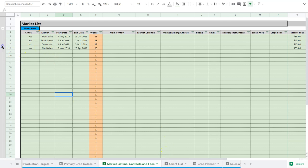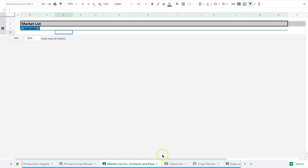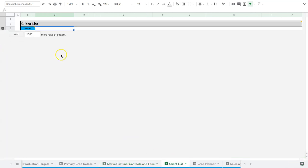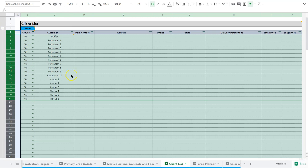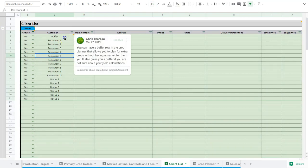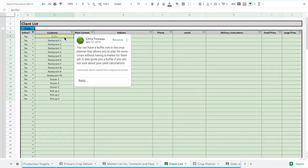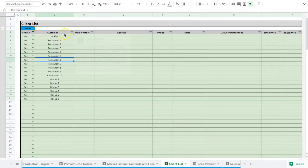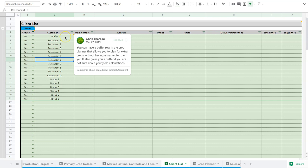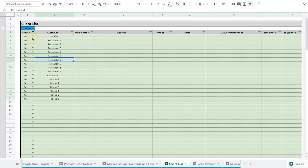So close this up and then head over to the client list, which is built very much the same way. Open that up. Same thing, we've got our customer name in here. Now I have a buffer in here which I'll come to in a second, but same thing - active. And this one has drop-down menus. I'll actually just add them to the other one as well.